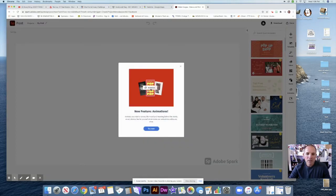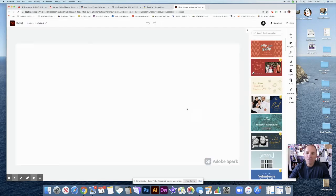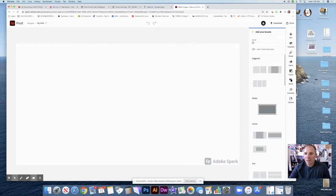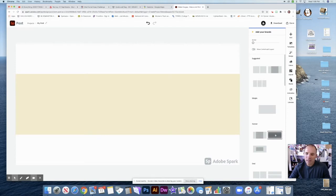It looks like they have some new features for animations, and we may be able to try that. So what I want to do first is I want to click on a layout. I thought I might pick a layout like this — a banner layout — because I kind of like the look of that.